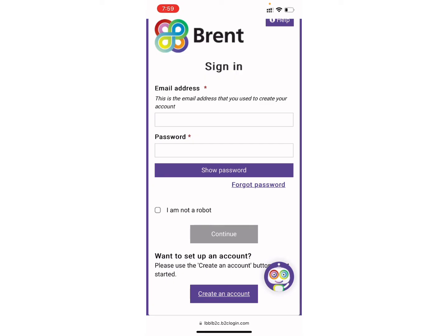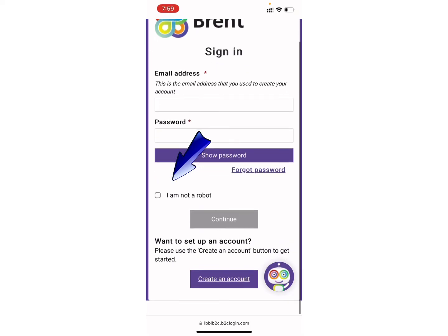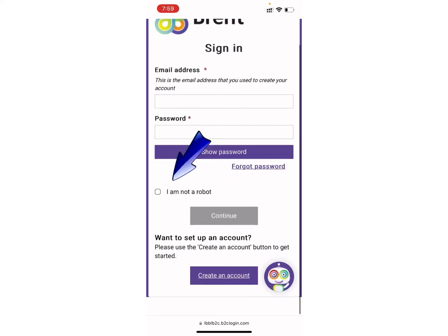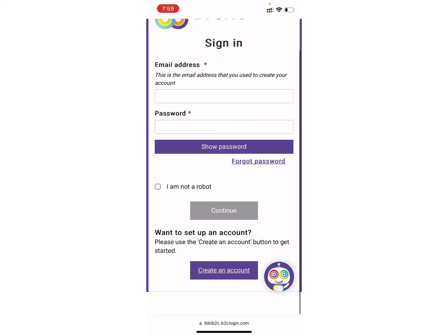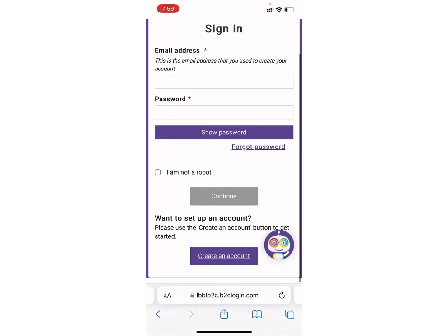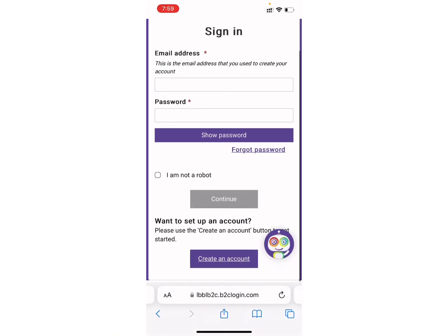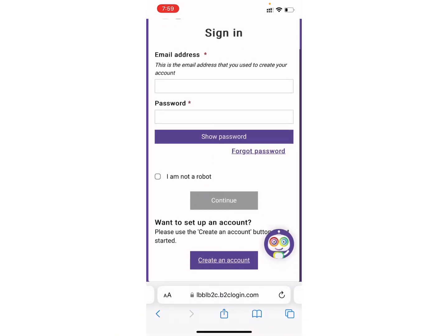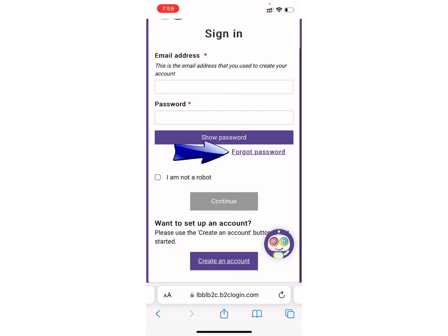Now you can enter your email address and password in order to login into your account. You just need to enter the email address that you used to create your account, as well as your password. Finally, tap on the 'I'm not a robot' option and click on 'Continue'. In case you have forgotten your password, you can tap on the 'Forgot Password' option.